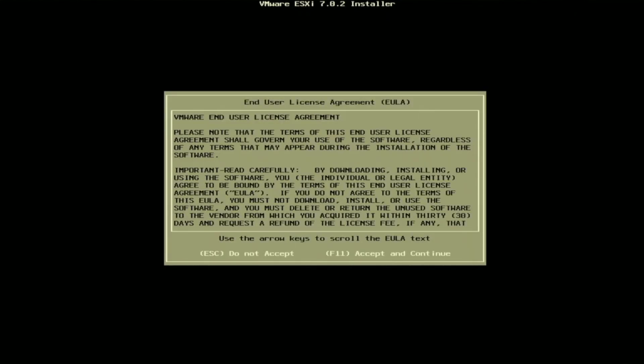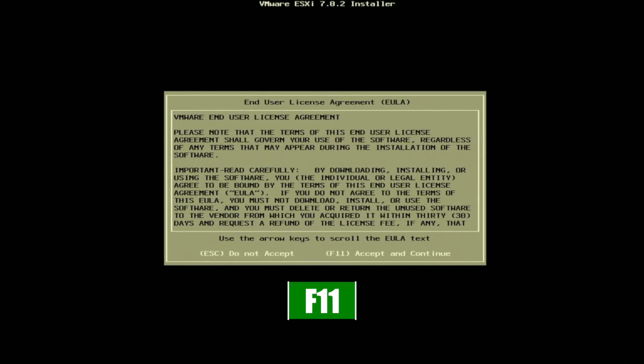Next, we'll be prompted with the end user license agreement. We can just press F11 so we can accept and continue.